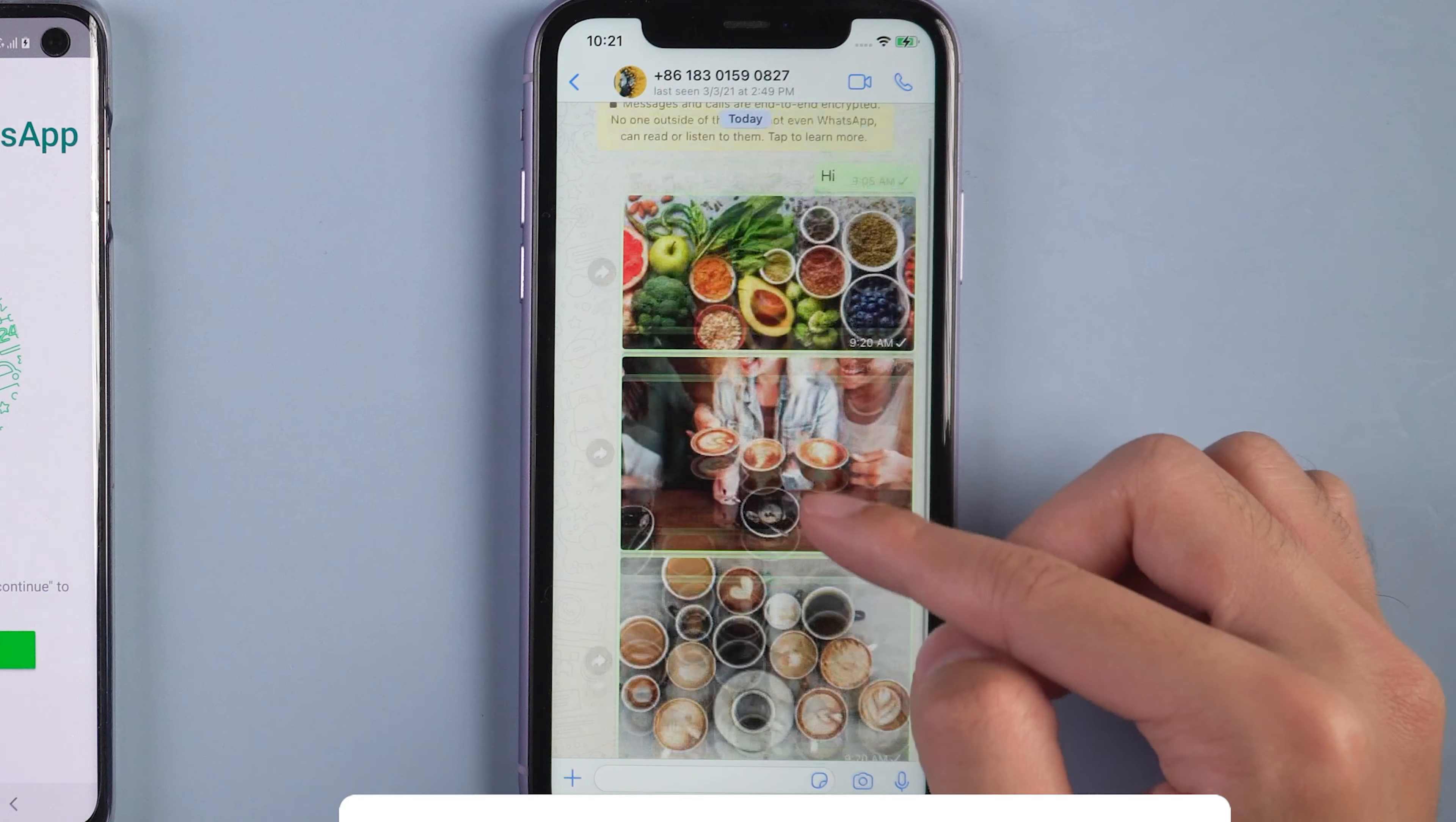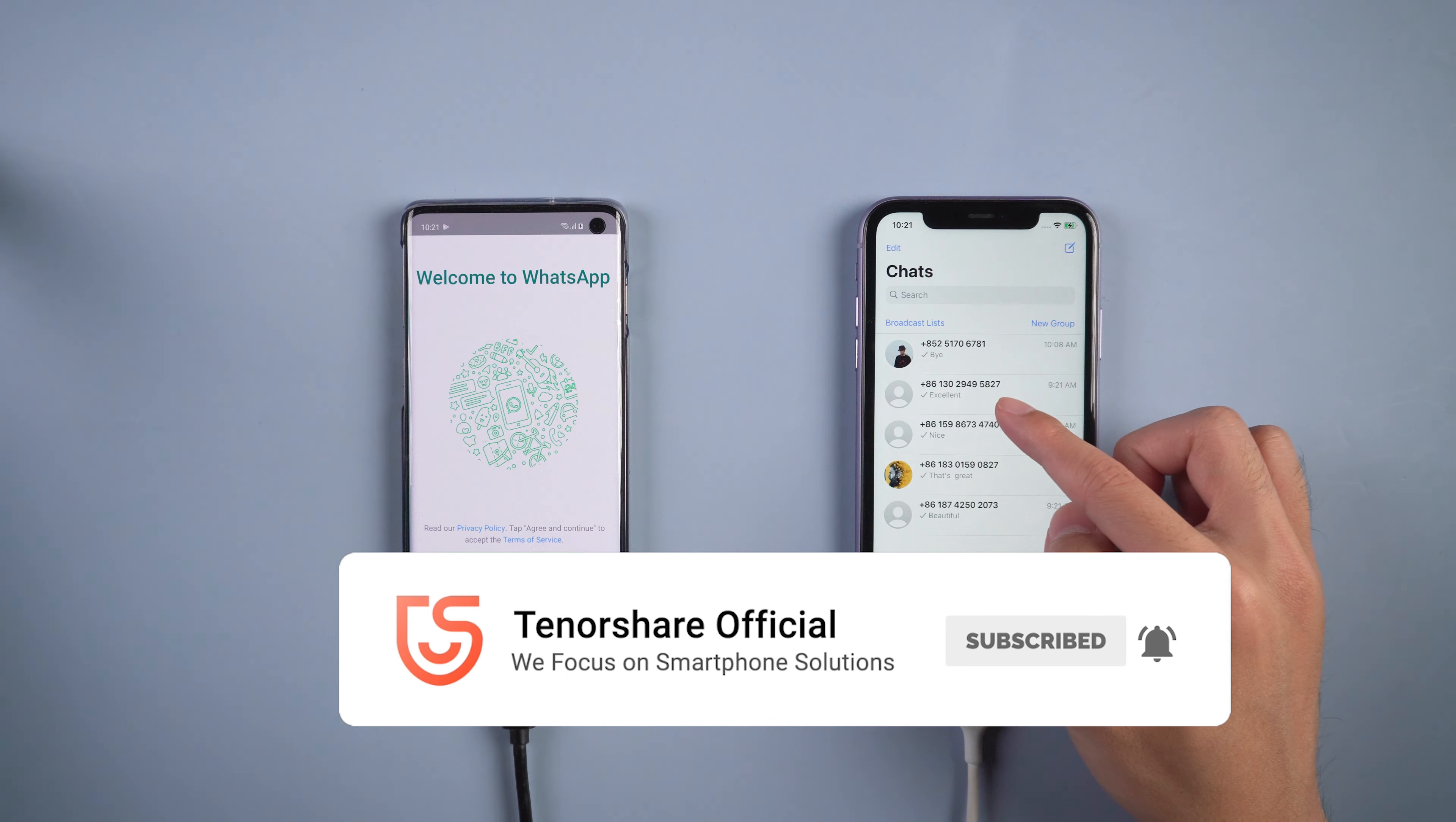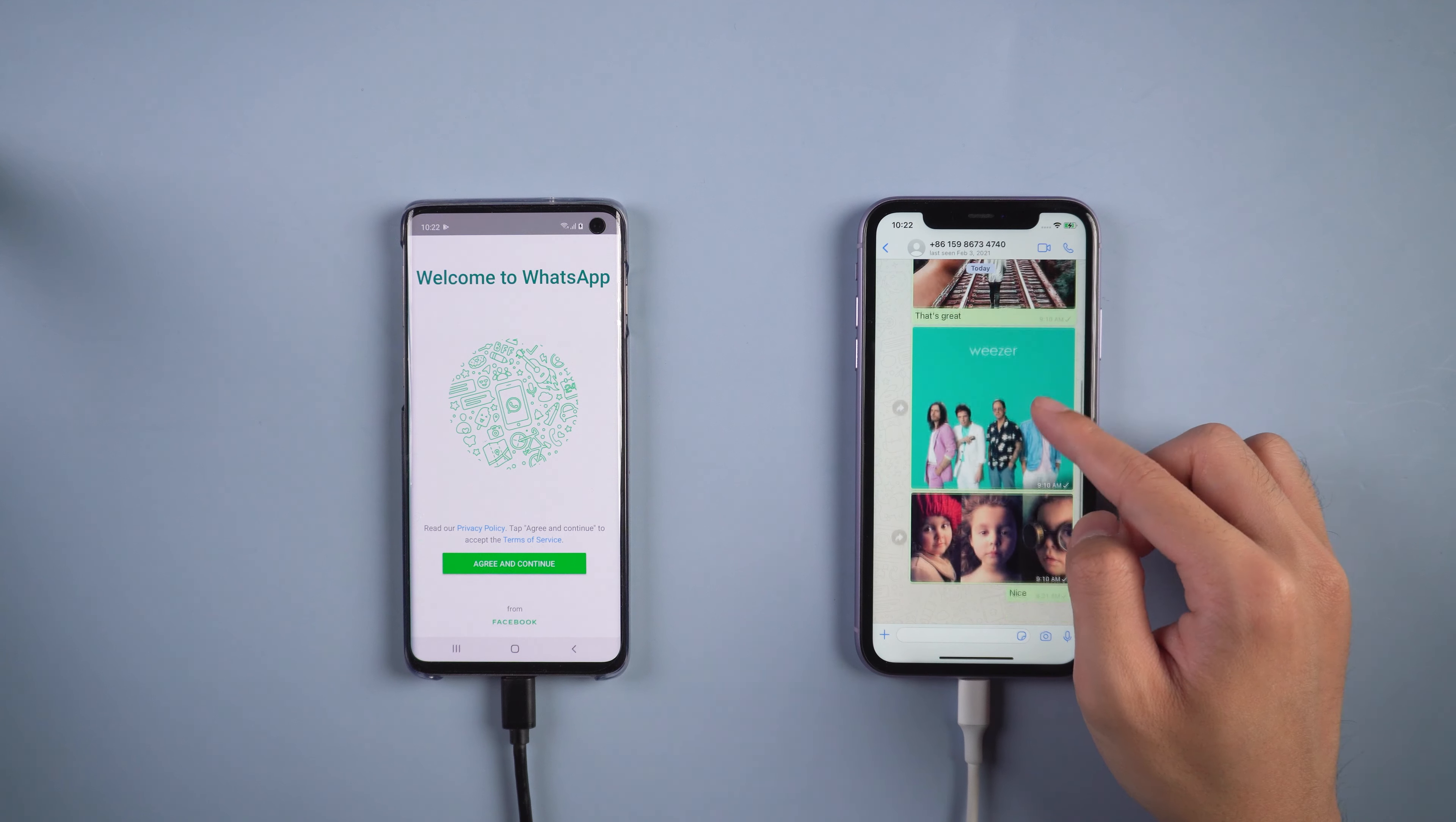That's it. For more tutorials, you can subscribe us or go to tenorshare.com. Don't forget to share this video with your friends. See you in the next video.